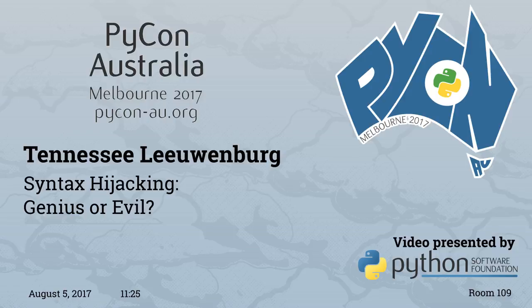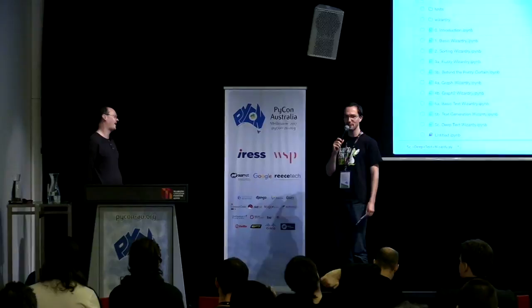Let's get this session started then. Next up, we have Tennessee Leuvenrock. He started coding probably before I was born, before the internet exists. He does enjoy having the internet around these days though. He went from being a help desk operator through all the different stages of development and software engineer over to having his own team he's managing these days. He's going to talk to us about syntax hijacking, and if this is genius or evil, I'll leave the decision up to you after the talk. Give him a warm welcome.